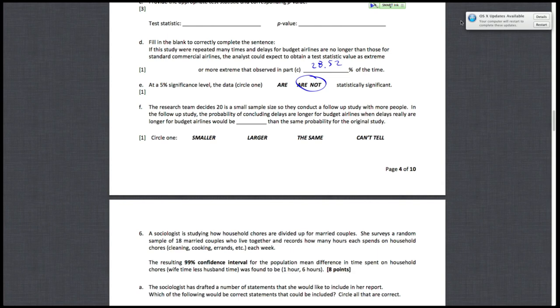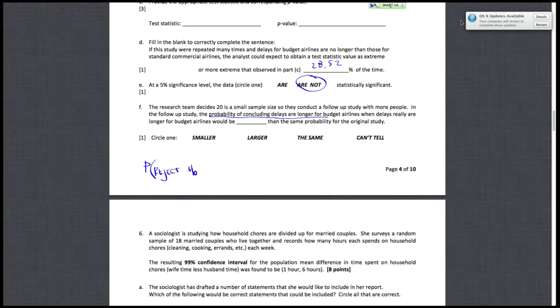Letter F says the research team decides 20 is too small, so they conduct a follow-up study. In the follow-up study, the probability of concluding delays are longer when delays really are longer would be what? Notice that what it's asking you for is the probability of concluding delays are longer. Concluding delays are longer means we would reject the null hypothesis.